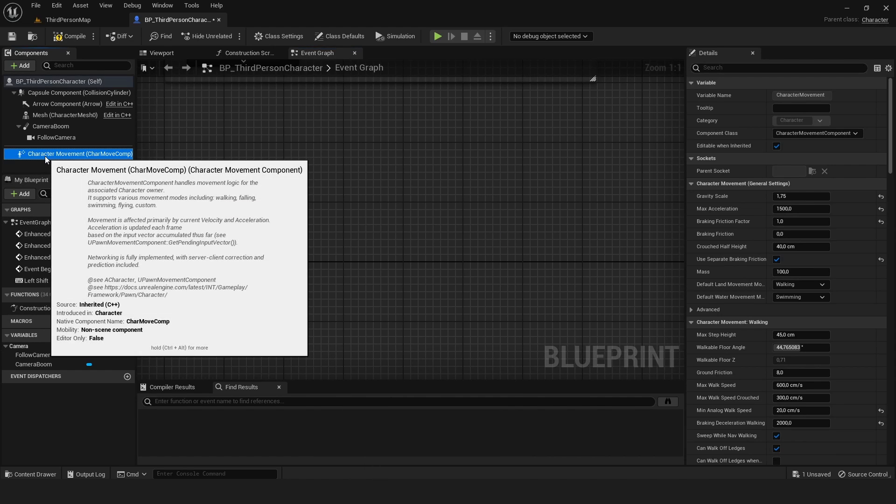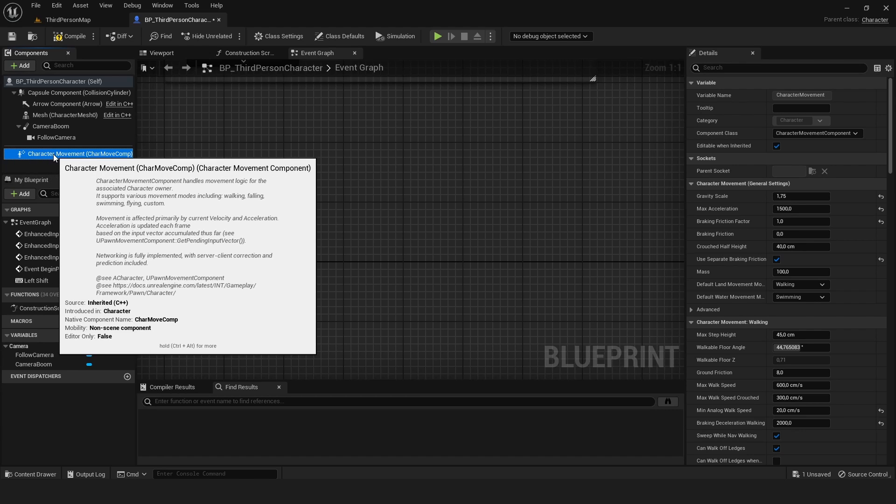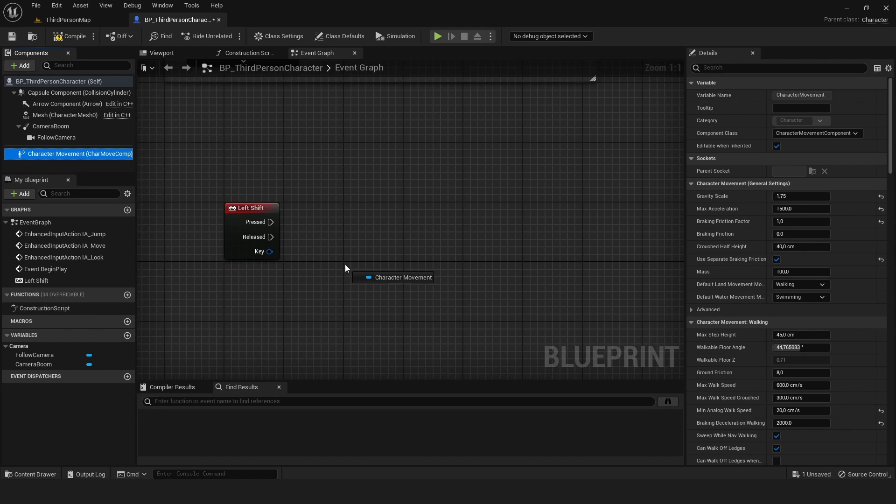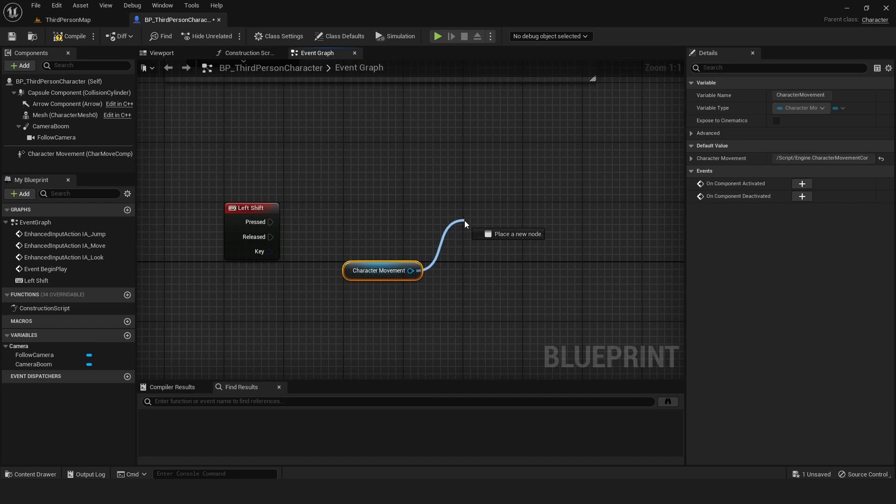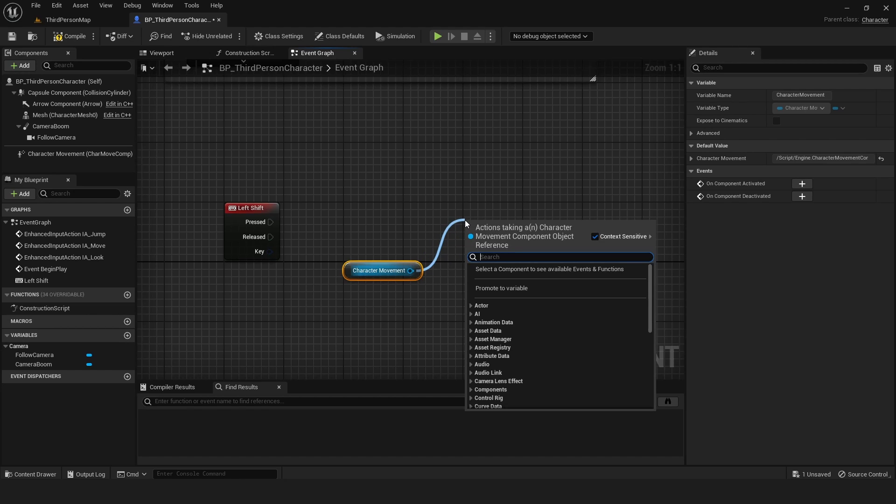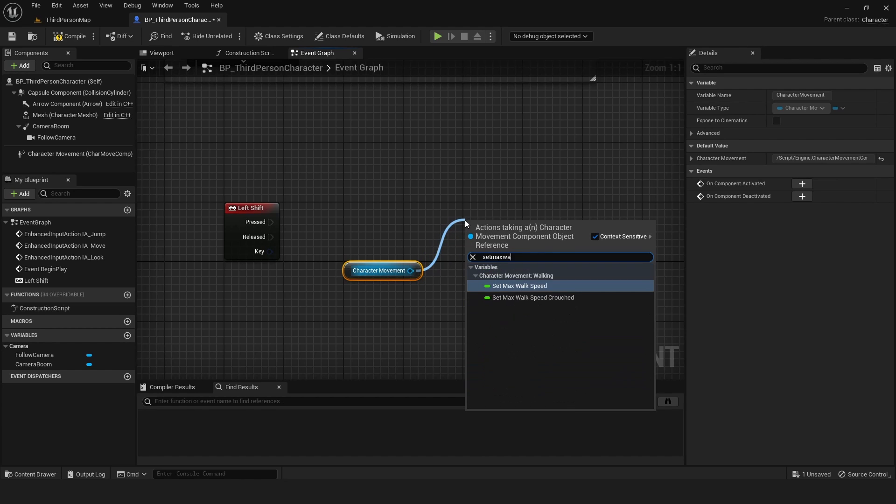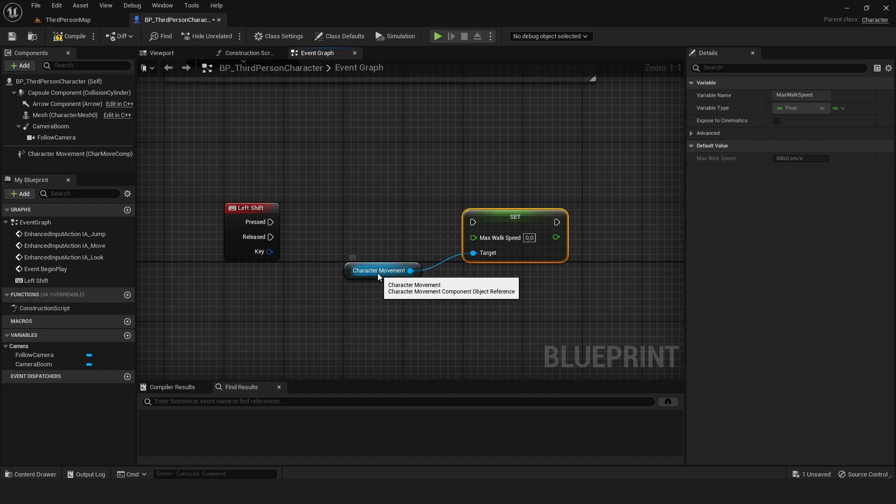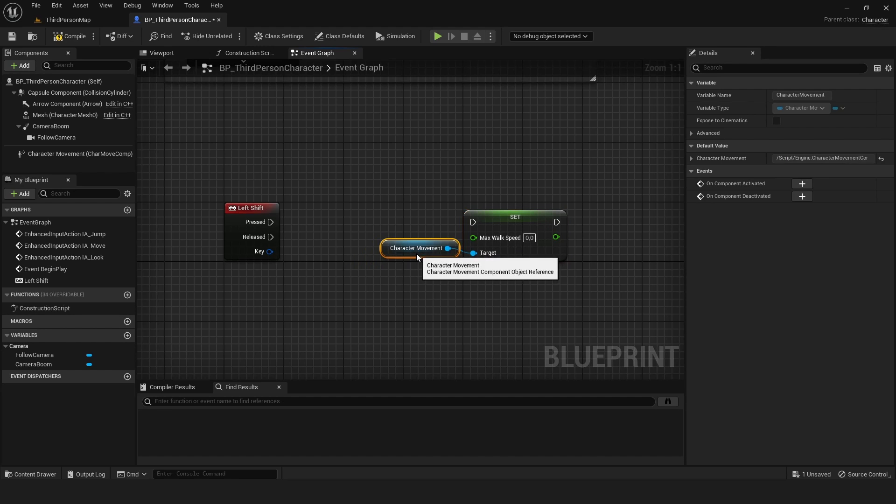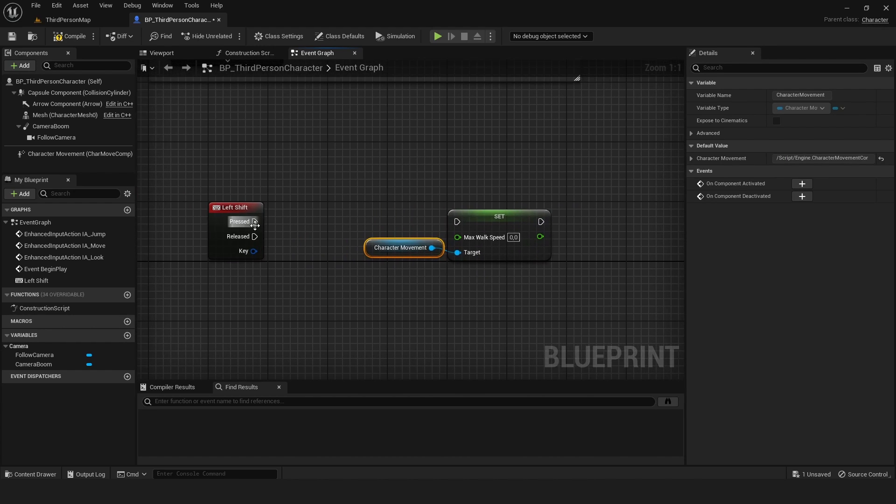To change the max walk speed, we need the character movement component. Drag that into the graph. From here, drag to the right and search for set max walk speed. We're going to need this twice, one for the pressed and one for the released node.